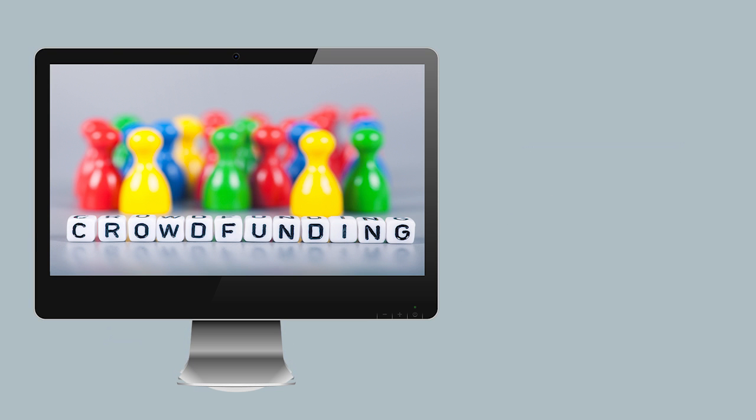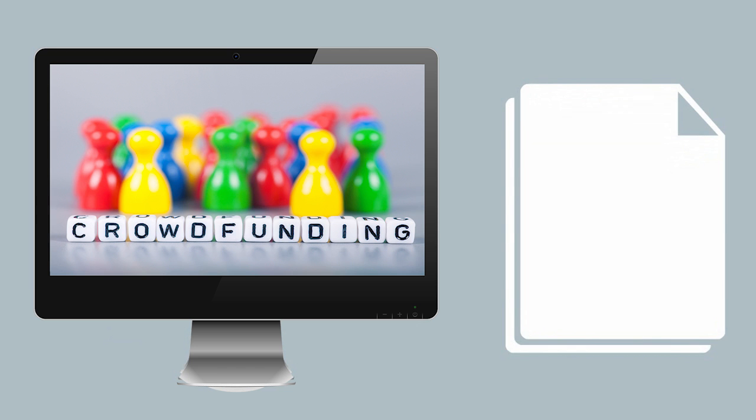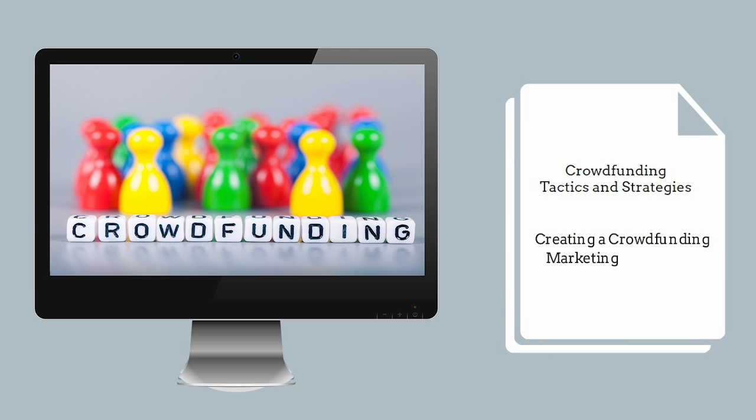BlazeIt just launched our premier crowdfunding course, Creating a Crowdfunding Marketing Action Plan.